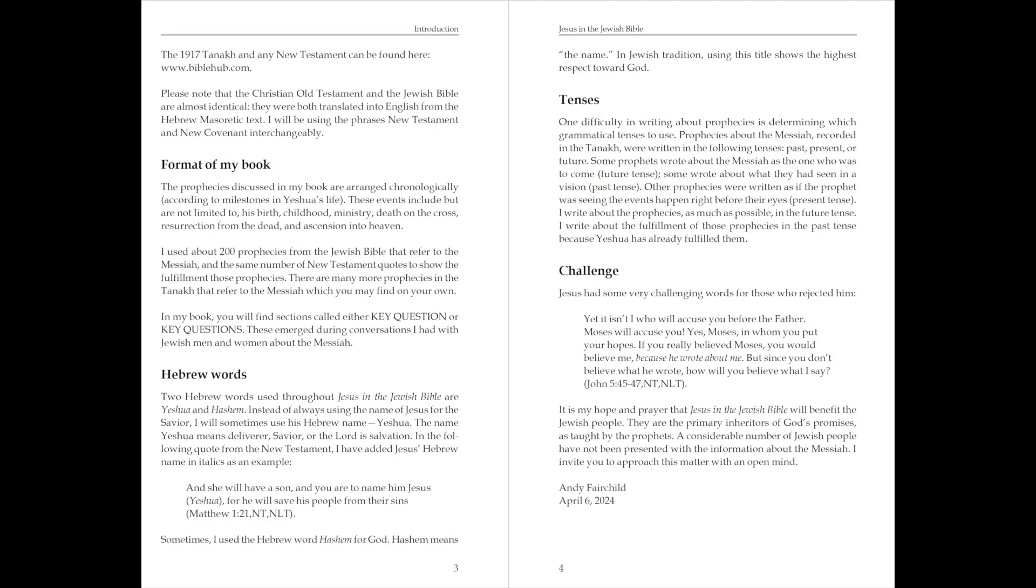The 1917 Tanakh and any New Testament can be found here: www.biblehub.com. Please note that the Christian Old Testament and the Jewish Bible are almost identical. They were both translated into English from the Hebrew Masoretic text. I will be using the phrases New Testament and New Covenant interchangeably.